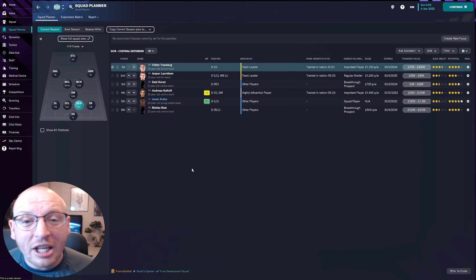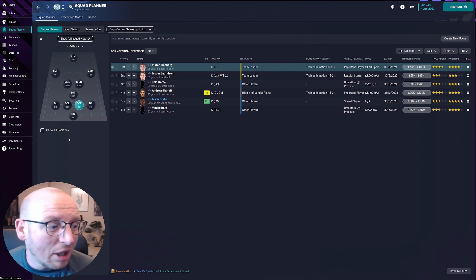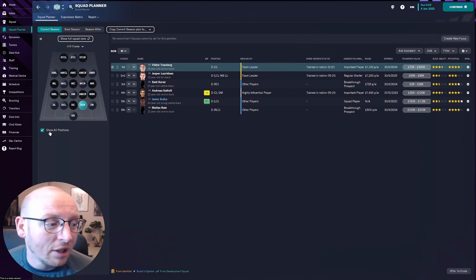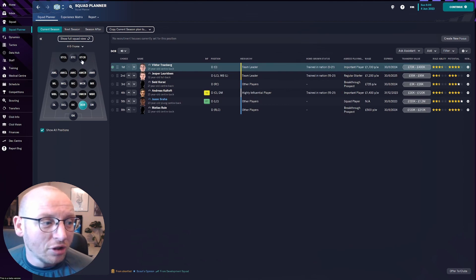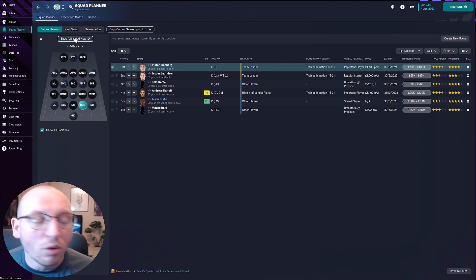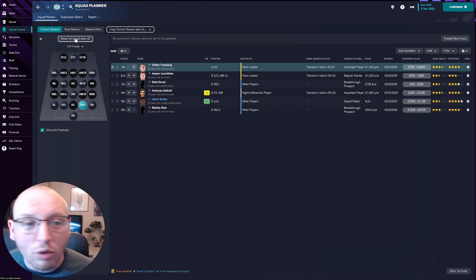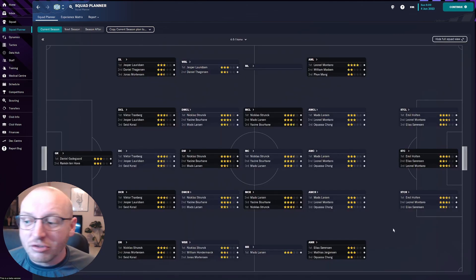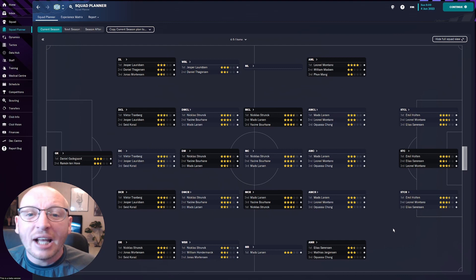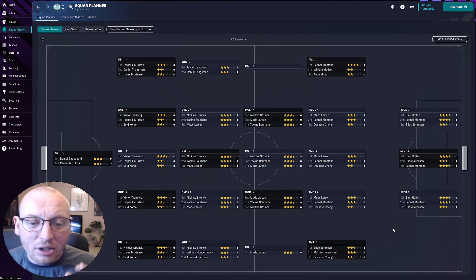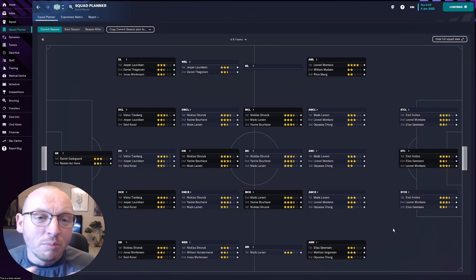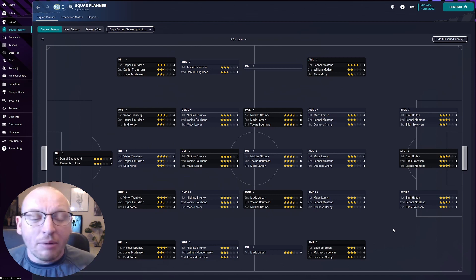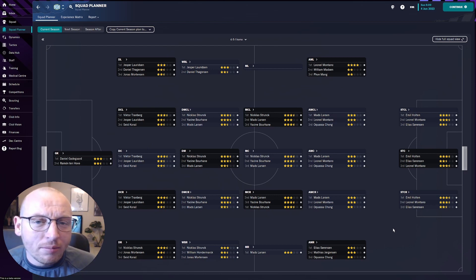So the next tip I want to show you is involving this show all position so if we click on that first you can see here it fills out every position then we go to this show full squad view so if we click on that it brings us onto this screen here and I like this screen because straight away I can look and plan if we should maybe look at a tactical change for next season. Now at the minute we're playing a 4-5-1.